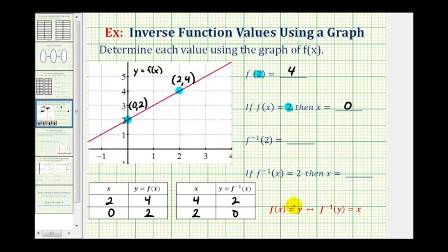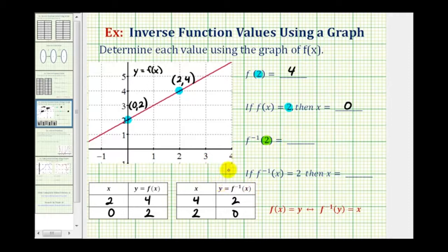To evaluate f inverse of two, we need to recognize that this two here is the input into the inverse function, and we want to determine the output or function value. Looking at the table of values for the inverse function, notice when the input is two, or x equals two, the output is zero. So f inverse of two is equal to zero.